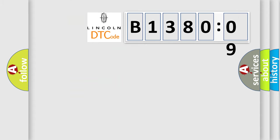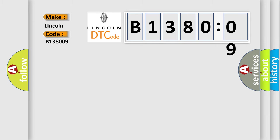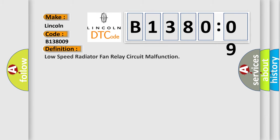So, what does the diagnostic trouble code B138009 interpret specifically for Lincoln car manufacturers? The basic definition is Low-speed radiator fan relay circuit malfunction.